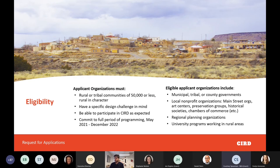As the name of the program indicates, we are focused on rural communities — rural meaning 50,000 people or less, and I'll emphasize the less. Most communities that participate are much smaller, often between 5,000 and 10,000 people, sometimes even smaller. Communities must also be rural in character — meaning not a small town outside of a big city — and you need to have a specific design challenge in mind.